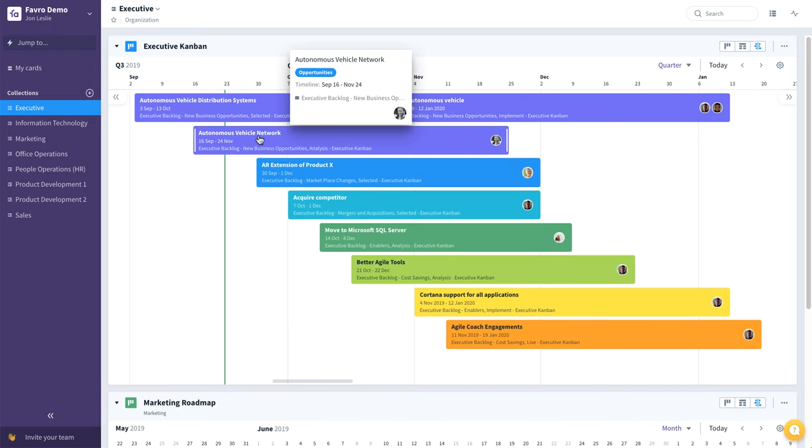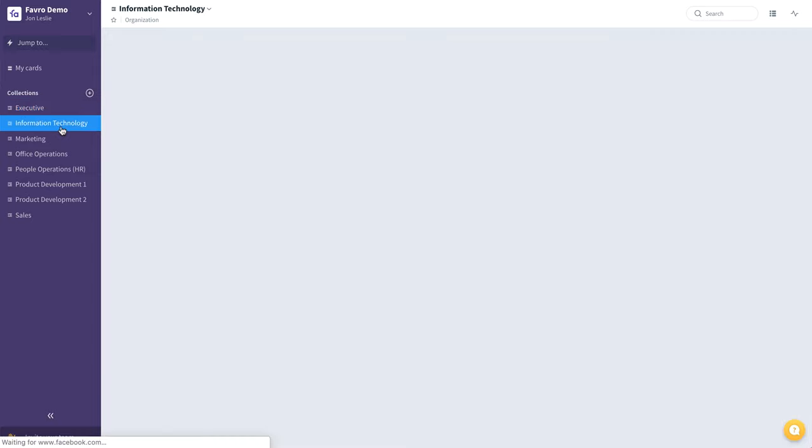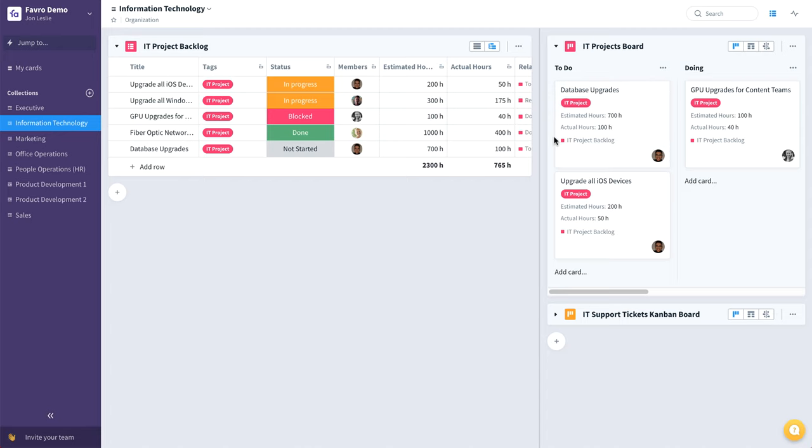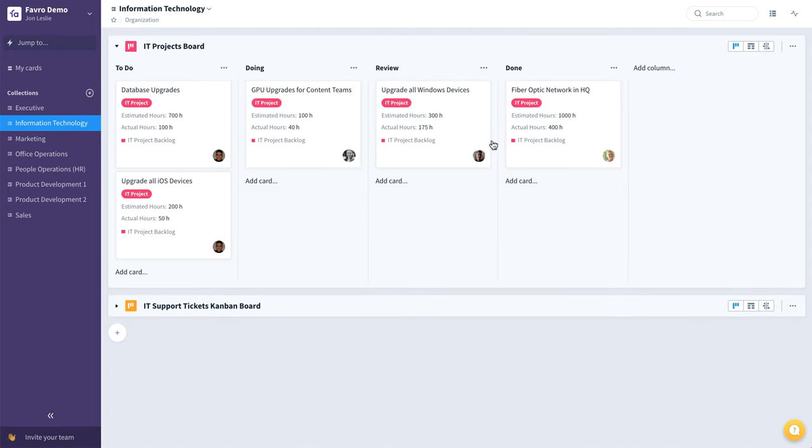Now let's quickly take a look at an information technology IT team's collection. Here you can see they have their own backlog of IT projects that they'd like to complete sometime in the future. If we collapse that, we can see that those projects, once they're ready to be worked on, can be dragged and dropped and committed to this IT projects board, where they can track the flow of those projects from start to finish.